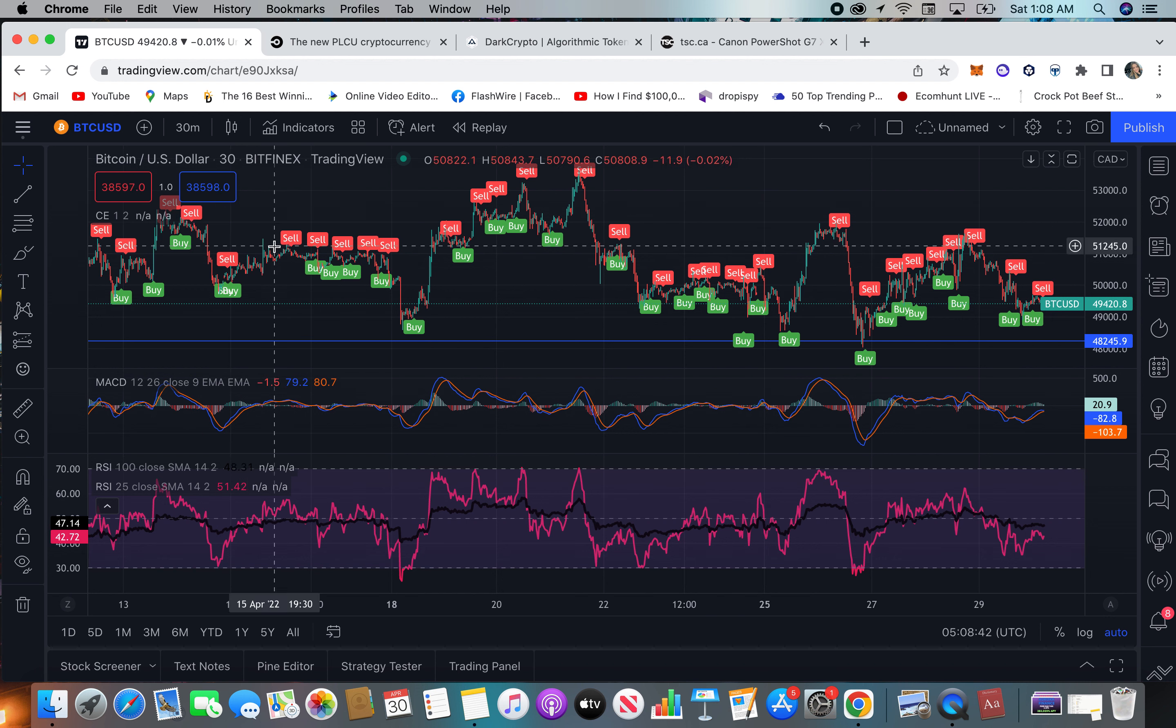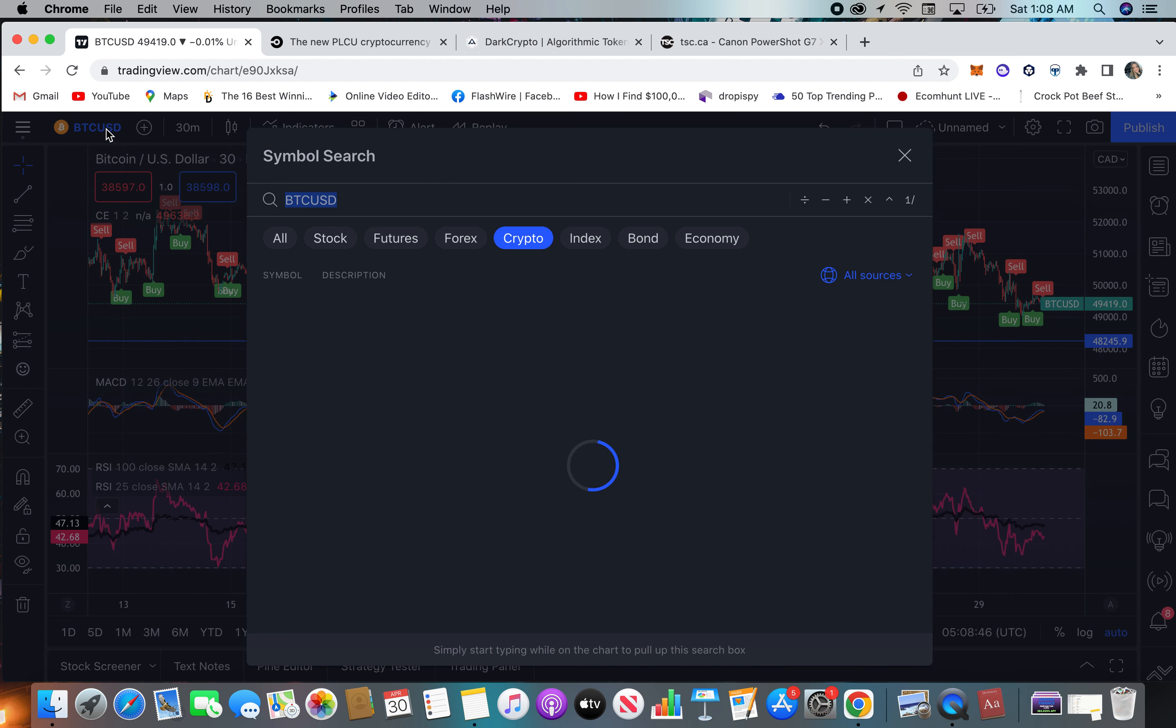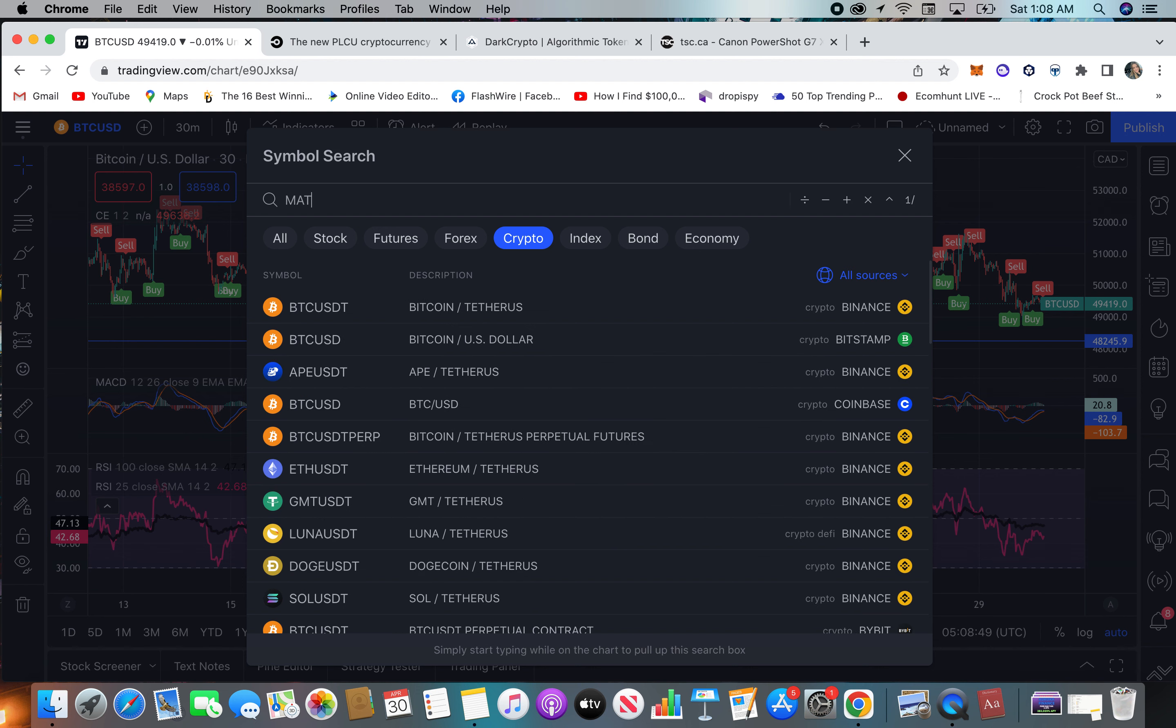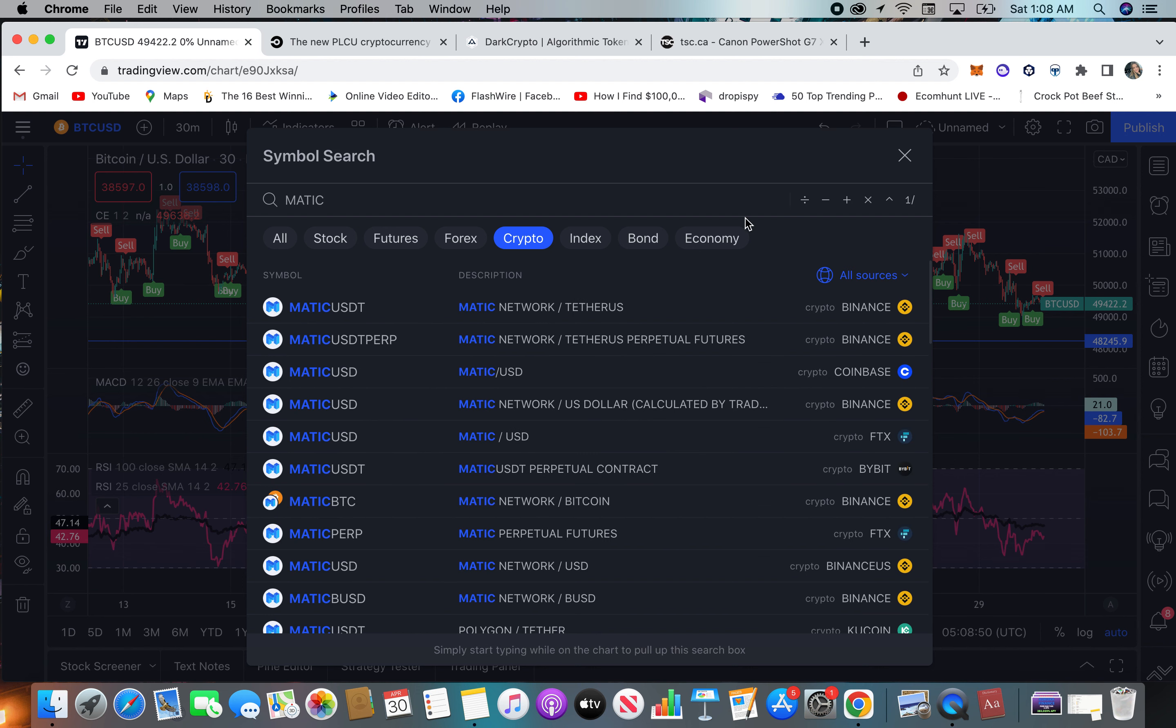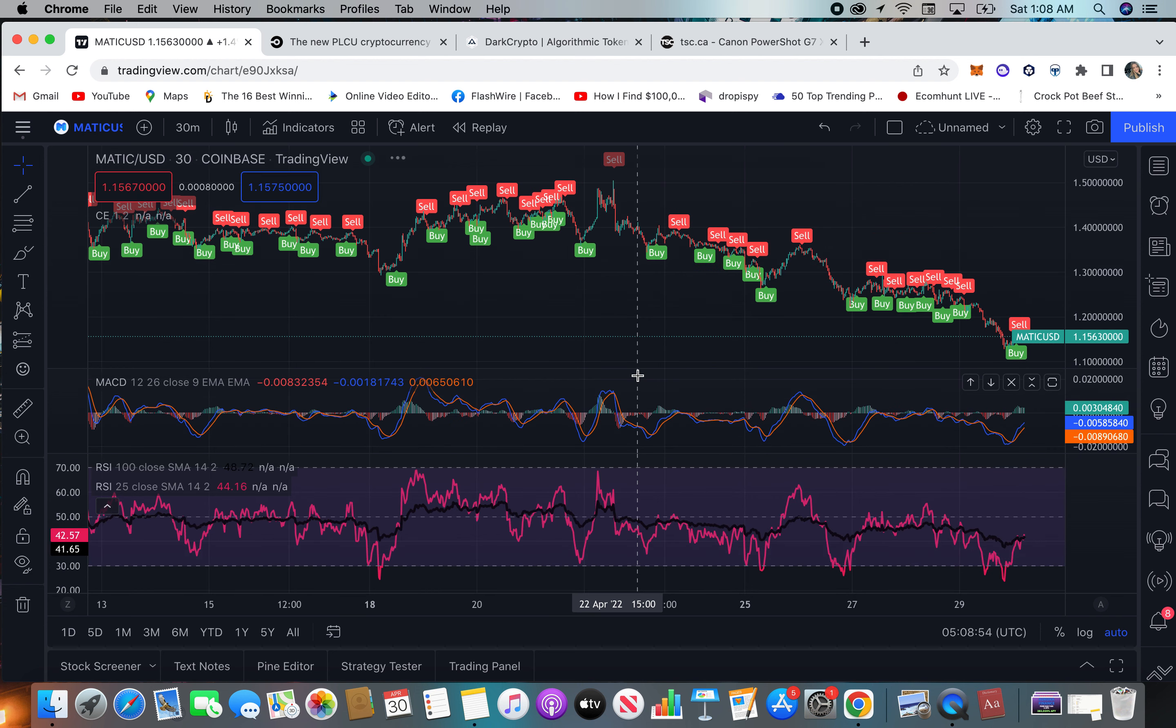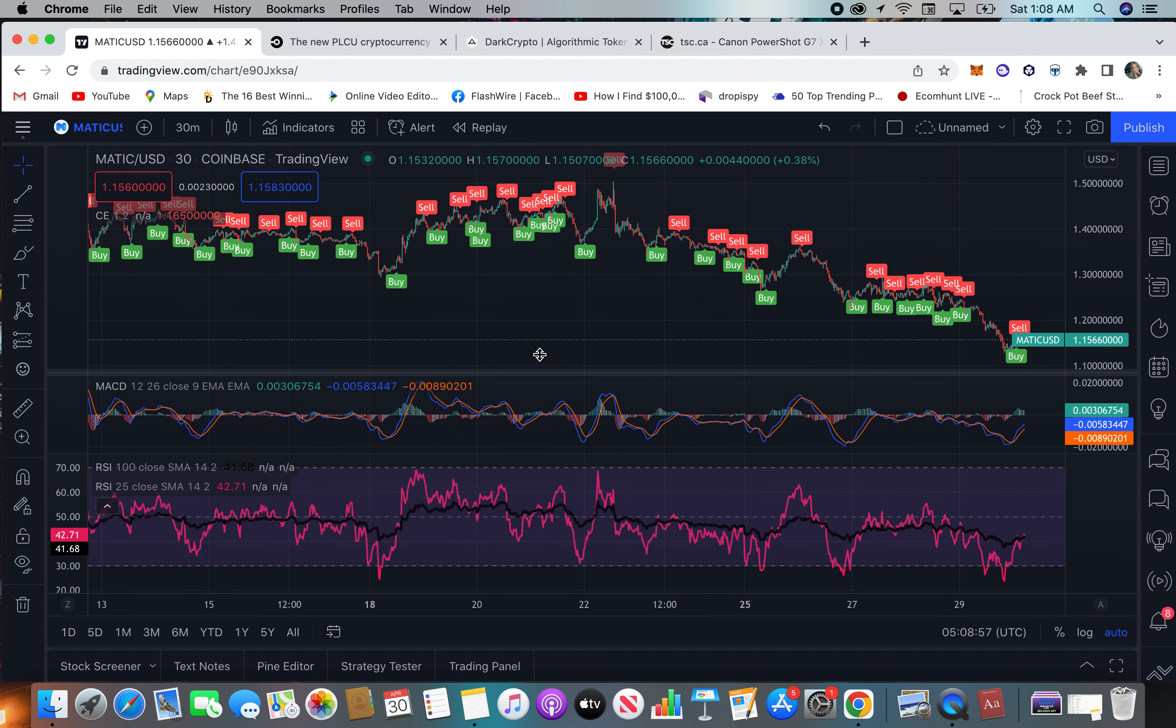Again, everyone's different. Let's go. So there's MATIC.